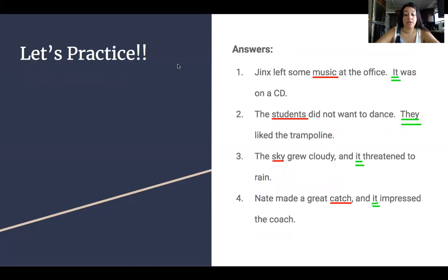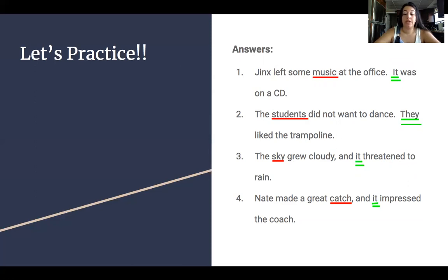Let's check our work. Number one: Jinx left some music at the office. It was on a CD. We should have identified music as our antecedent and it as the pronoun. Number two: The students did not want to dance. They liked the trampoline. Students is our antecedent; they is the pronoun. Number three: The sky grew cloudy and it threatened to rain. Sky is our antecedent; it is the pronoun. Number four: Nate made a great catch and it impressed the coach. Catch is the antecedent; it is the pronoun.